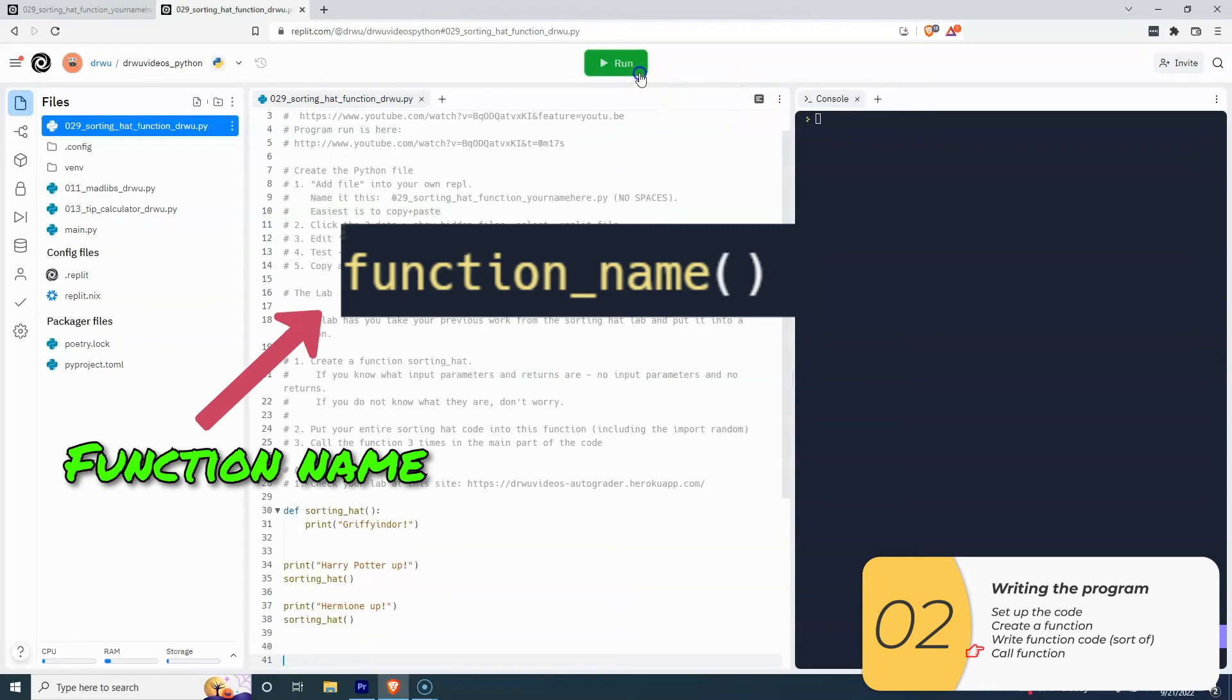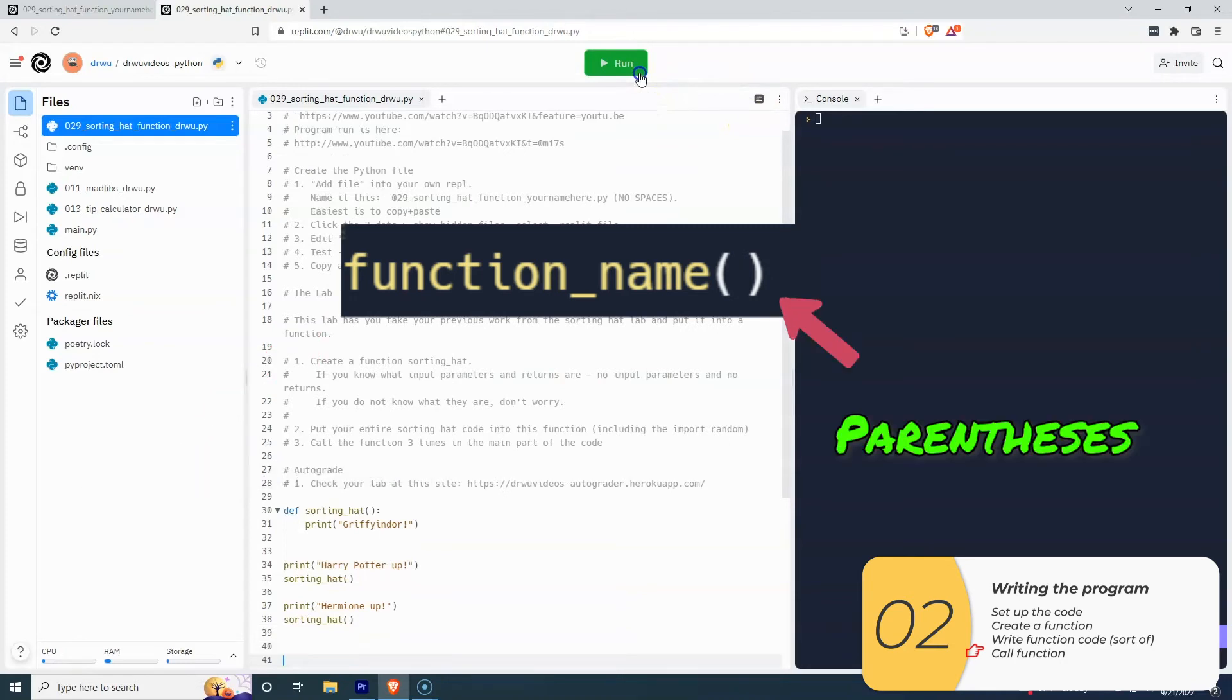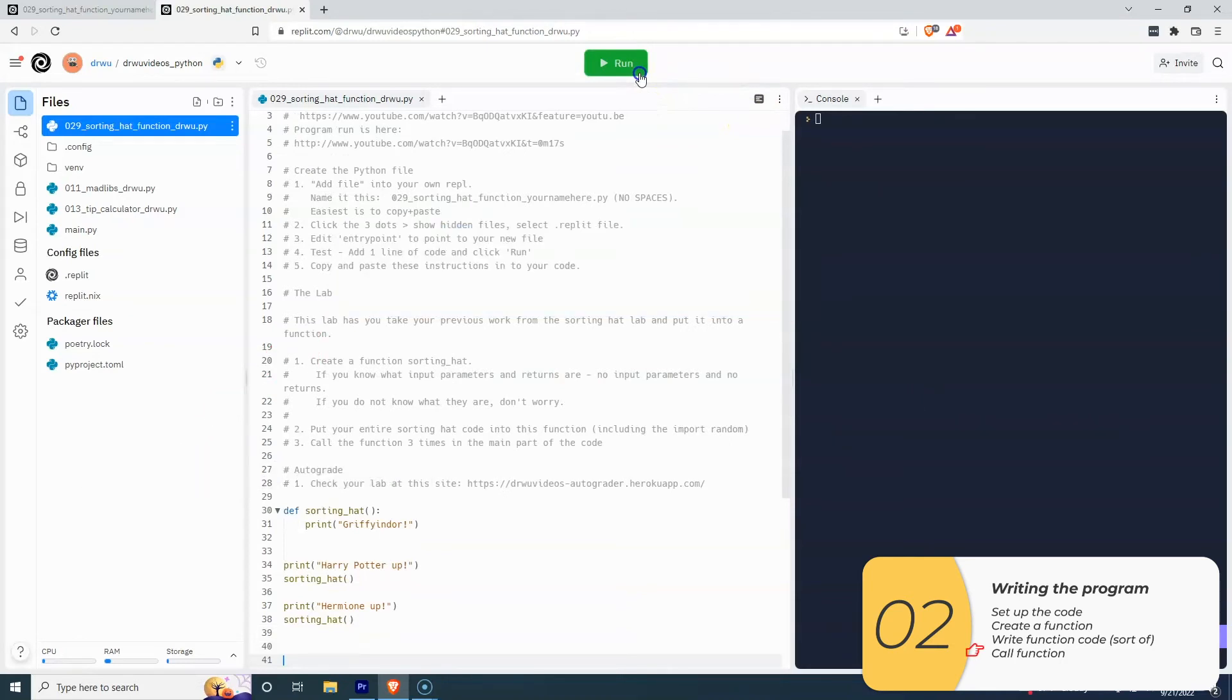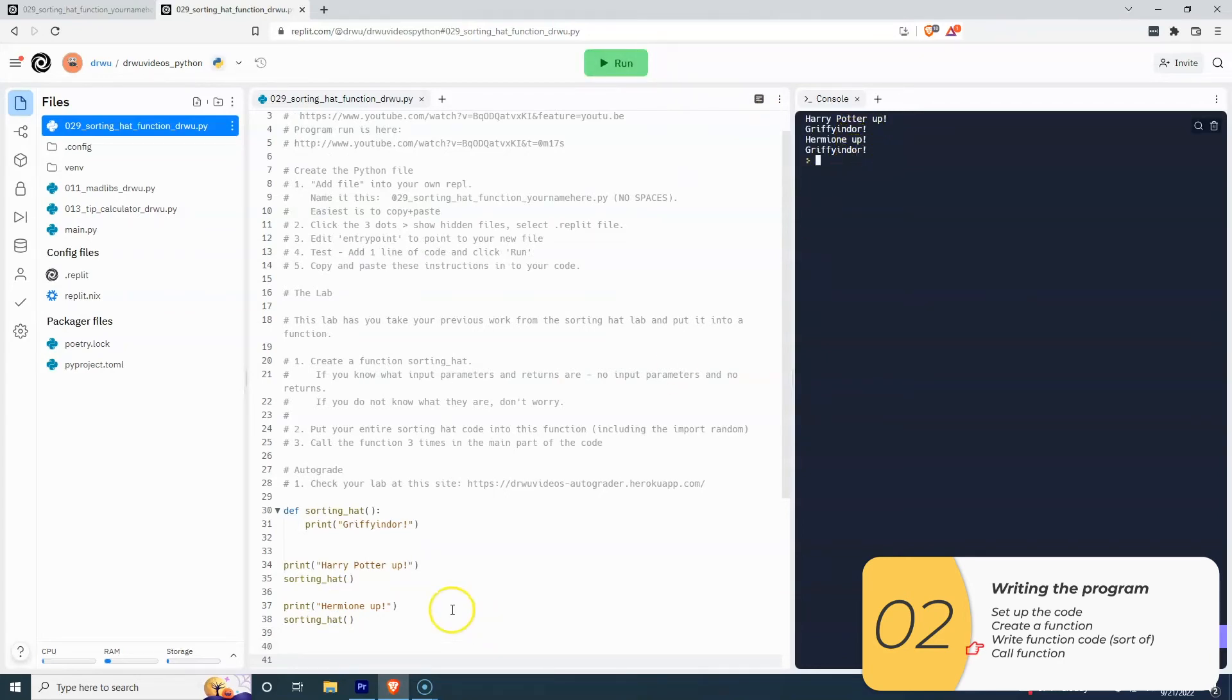Remember, I'll call a function with the function name and the parentheses. If I don't call the function, the function doesn't run. Just like a recipe by itself is not enough to give me cookies, I need to use the recipe.